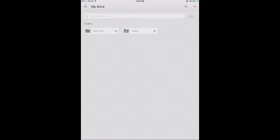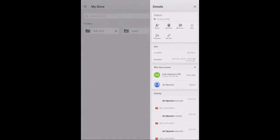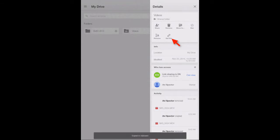What I'm going to do is tap on the little eye icon over here. And next, what I'm going to do is click on Get Link. I've now copied the link address into my iPad's clipboard.